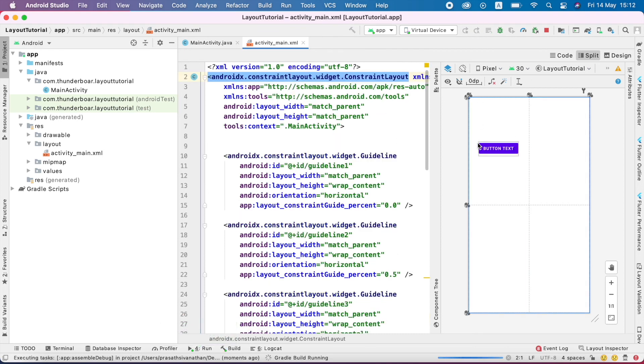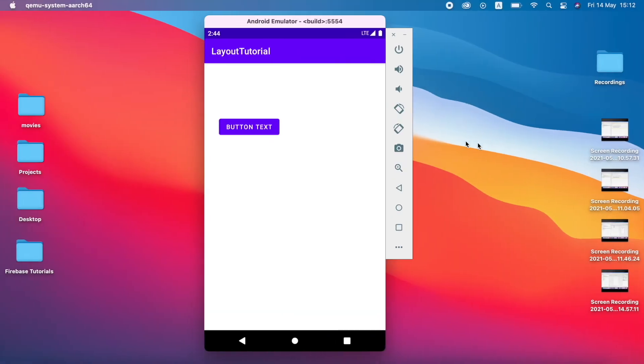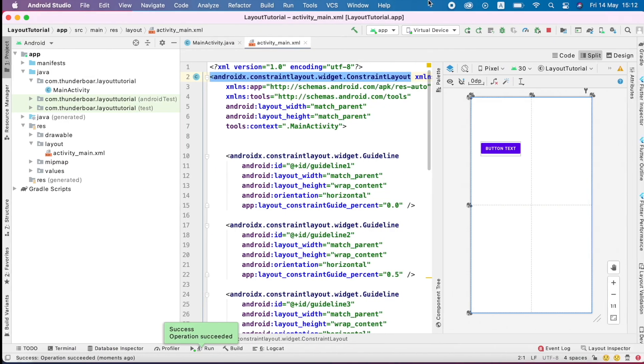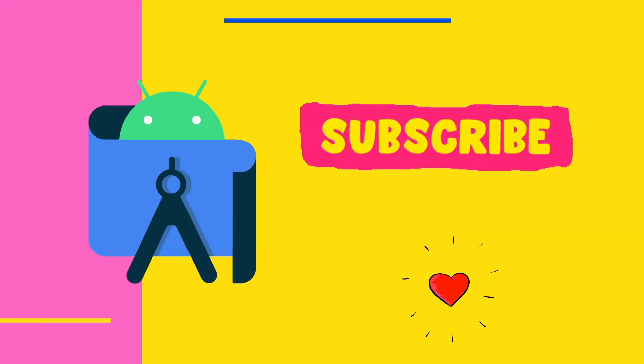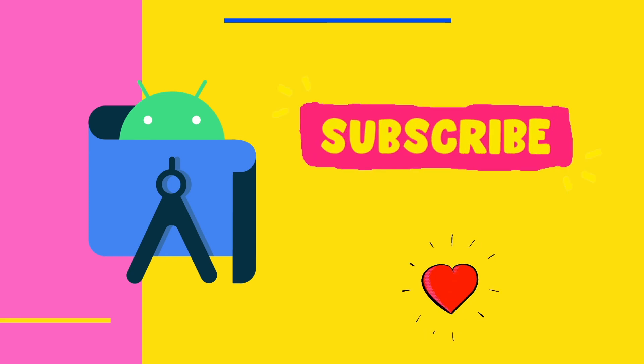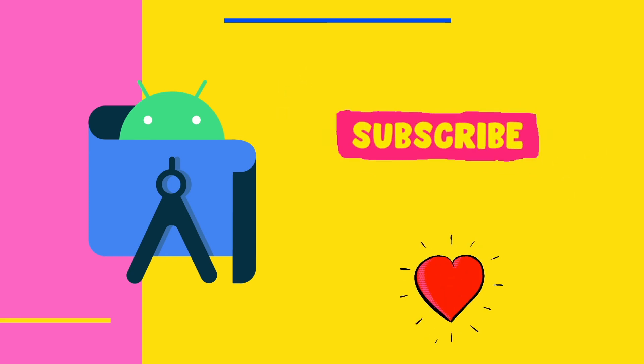Let's run the app and see whether it's working or not. The button is working fine and placed in the first box. That's all for the guideline. Thank you so much.